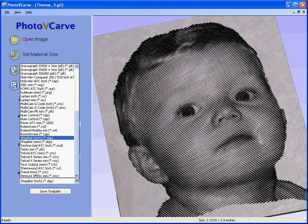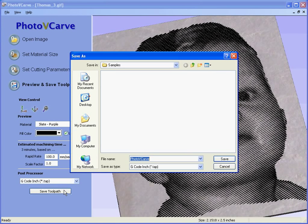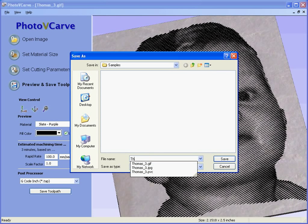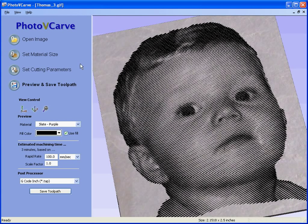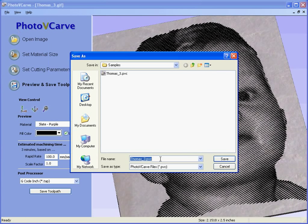Then you select the post processor that you wish to run for your machine. Let's say for example we are running gcode in inches. Save the toolpath, give the toolpath a name and save the file to disk. This is now ready for sending to your CNC machine. You can also save the project file so it can be reopened at a later date if necessary.